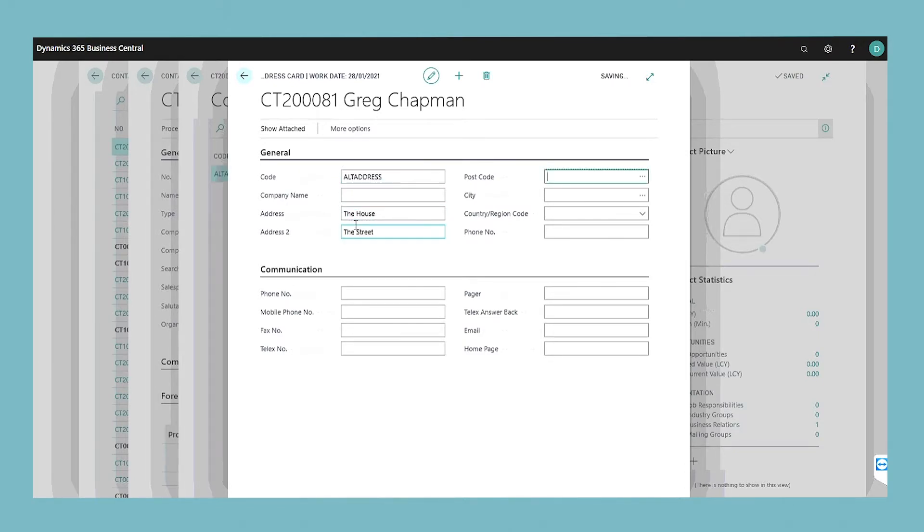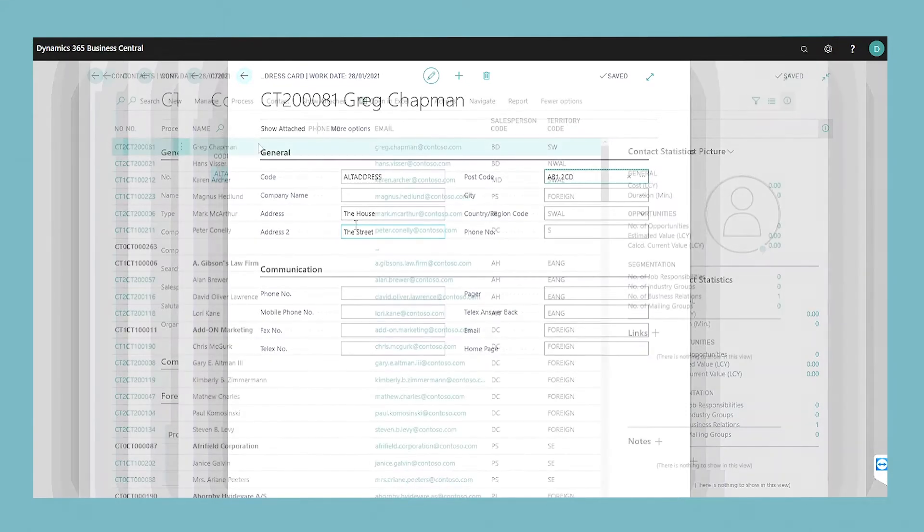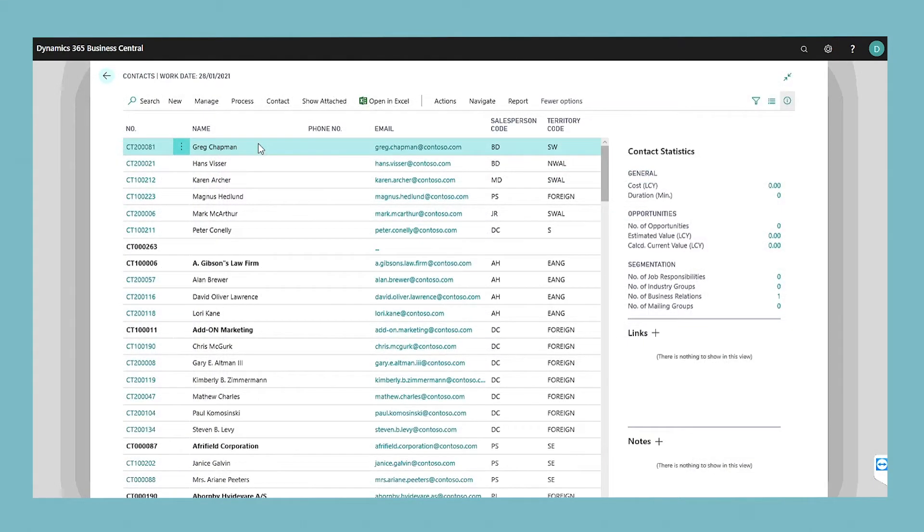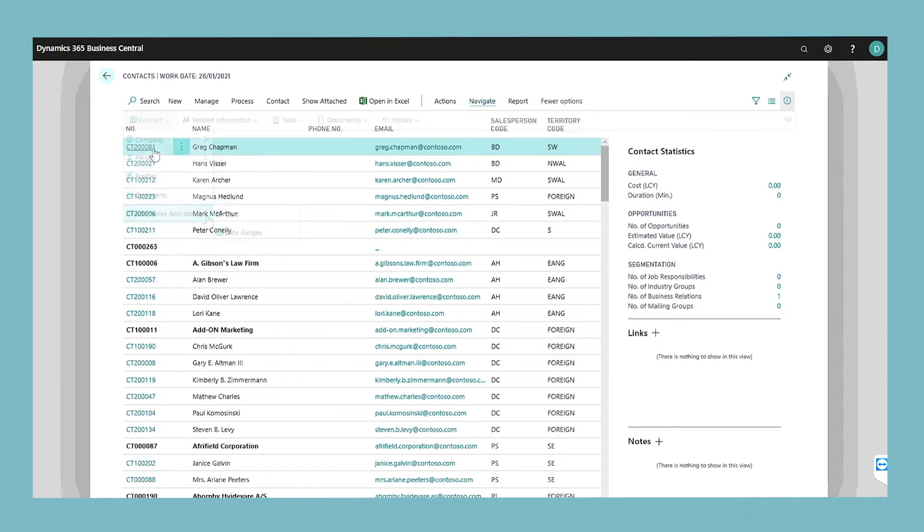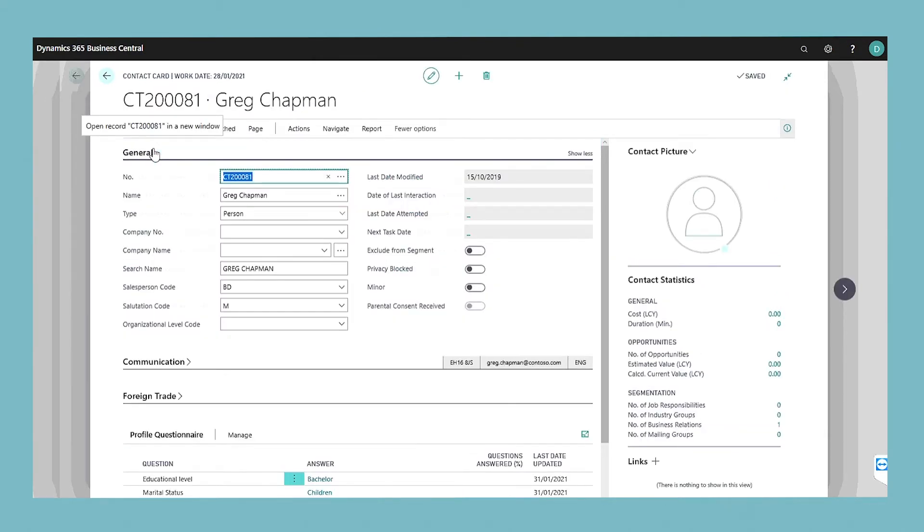Repeat these steps to assign as many alternative addresses as you would like. You can also assign an alternative address from the contact list window by following the same procedure. For each alternative address, you may want to specify one or several date ranges.